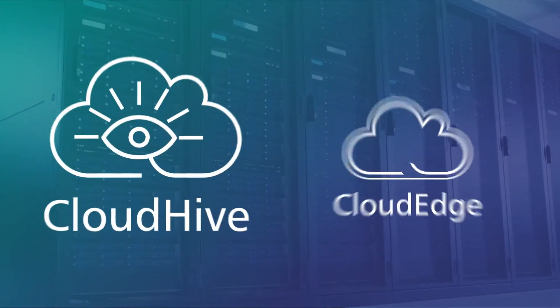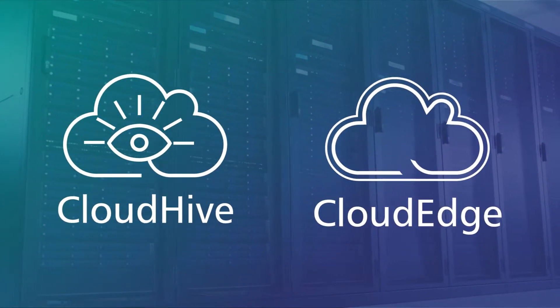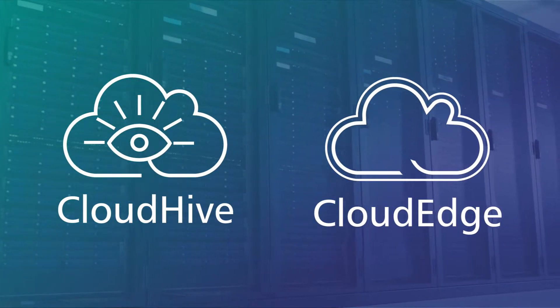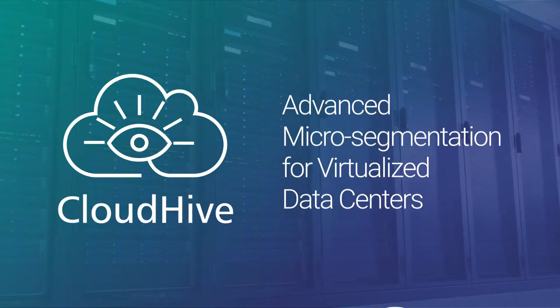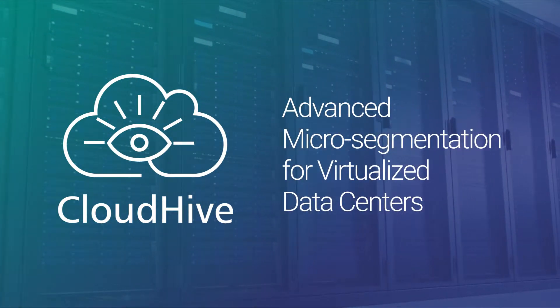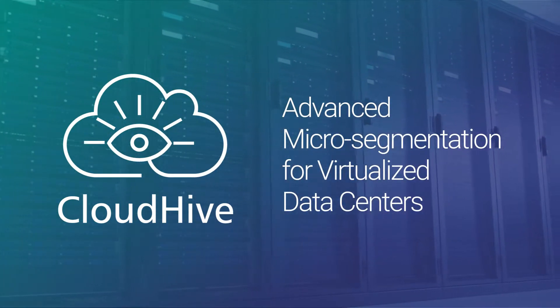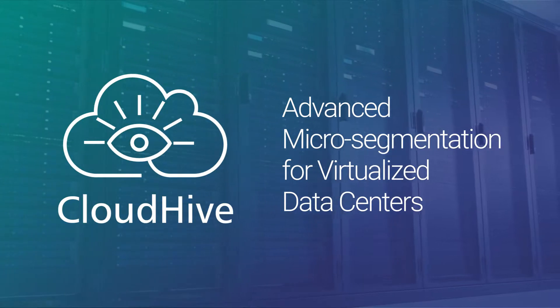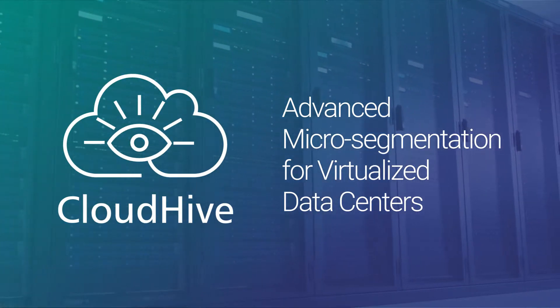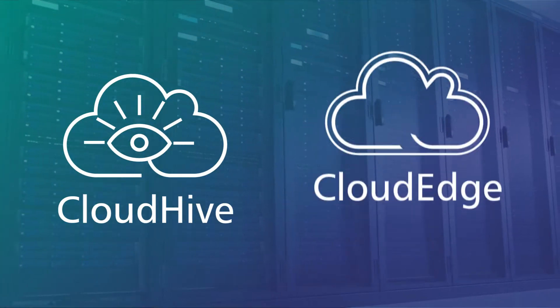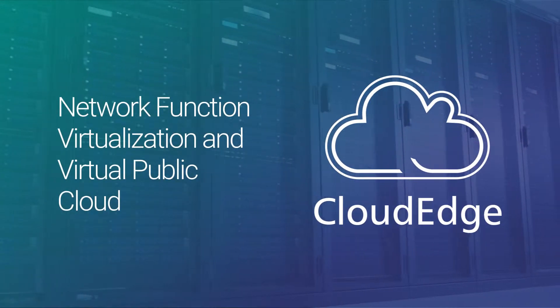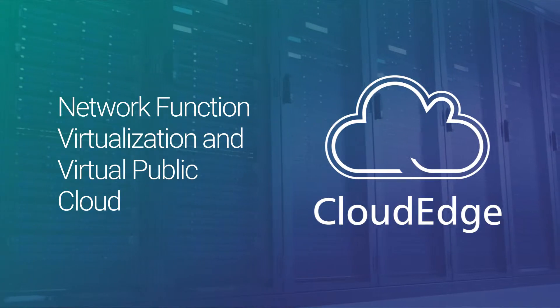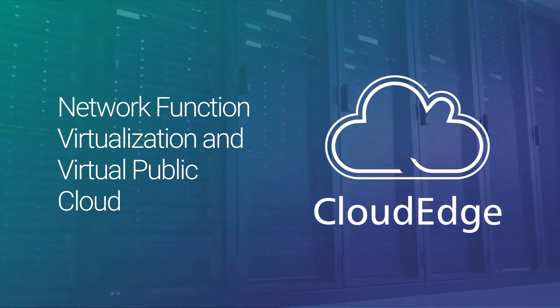Hillstone addresses those issues with two security solutions: CloudHive, an advanced micro-segmentation solution for virtualized data centers, and CloudEdge for network function virtualization and virtual public cloud.